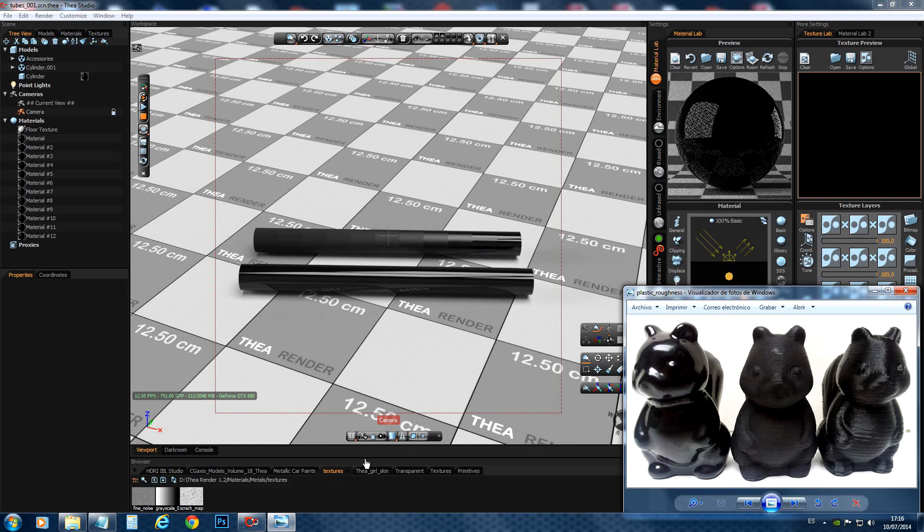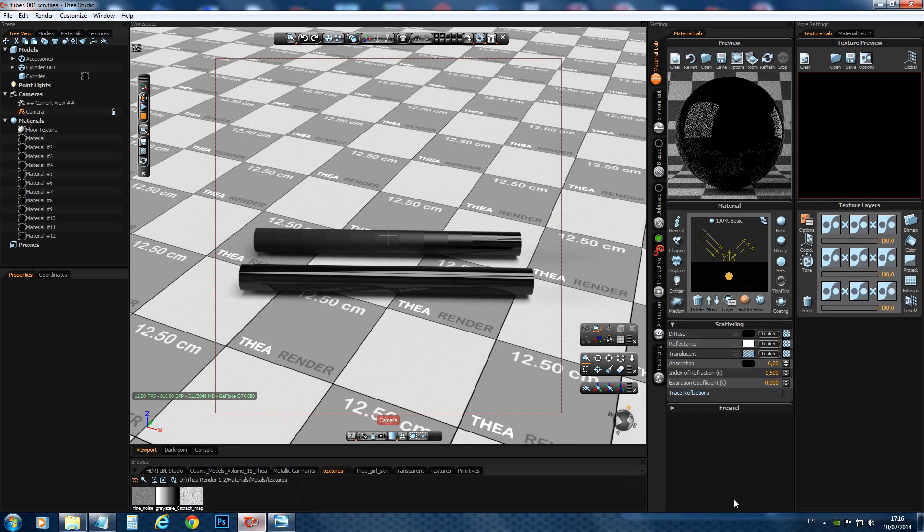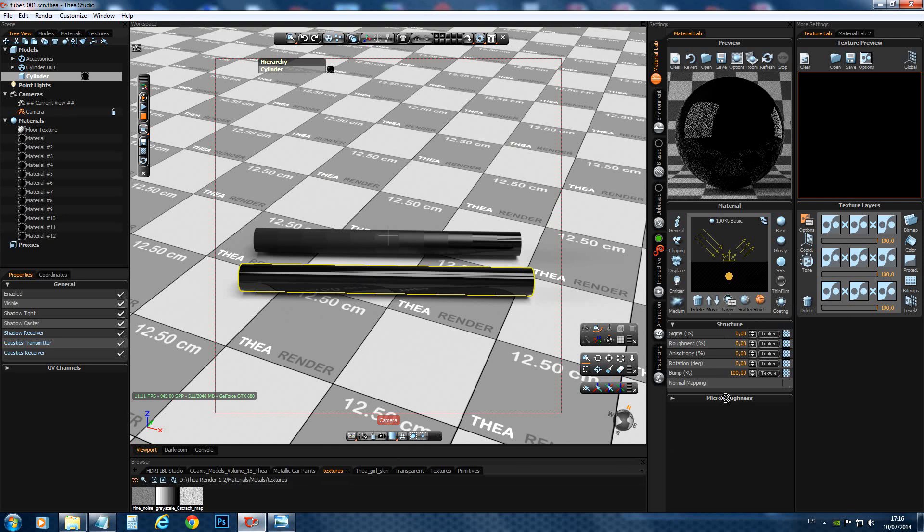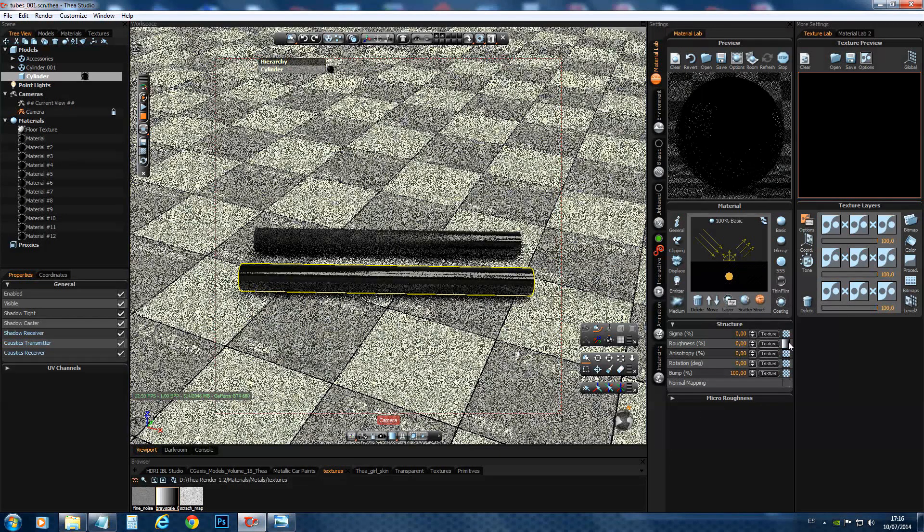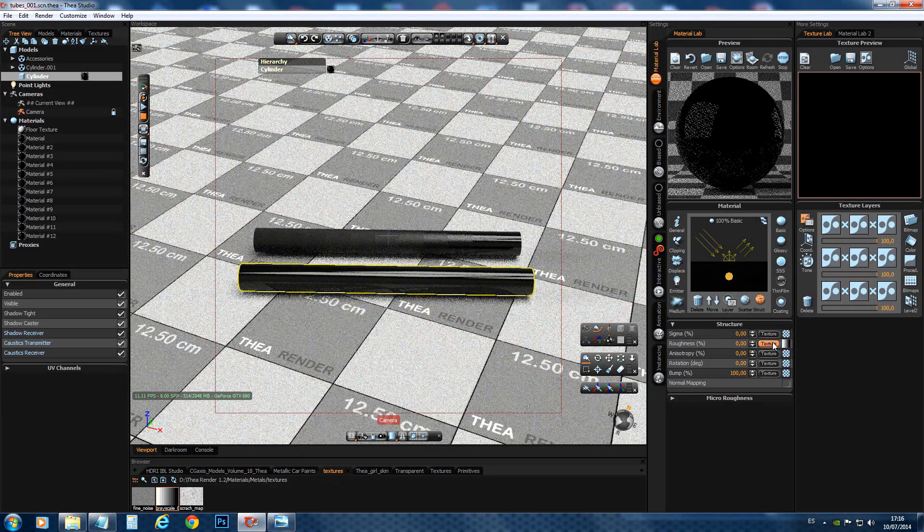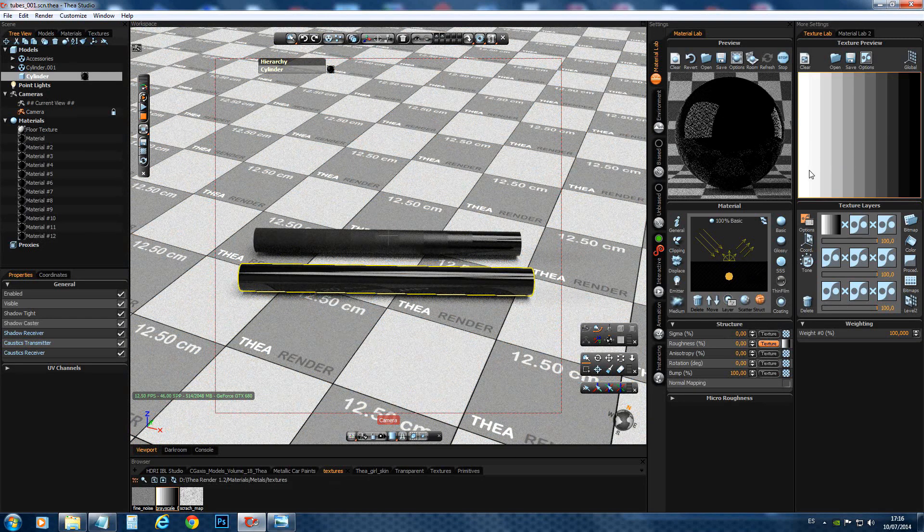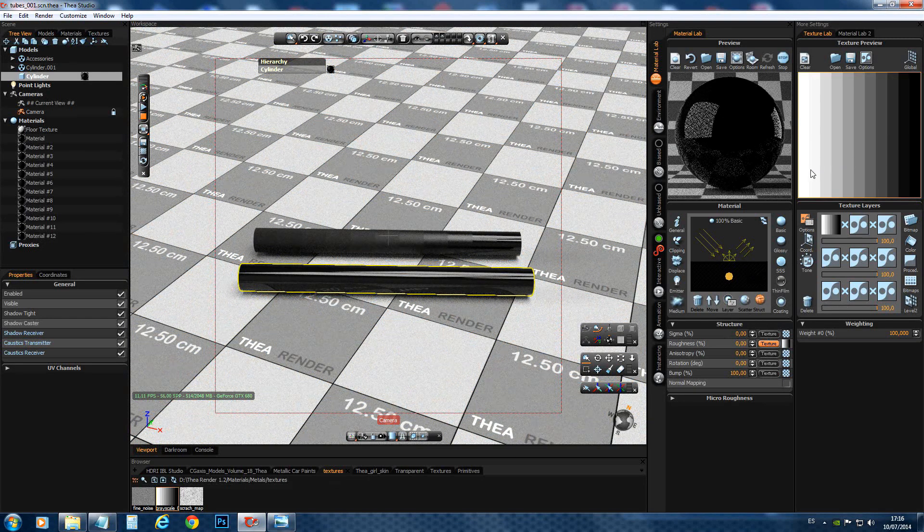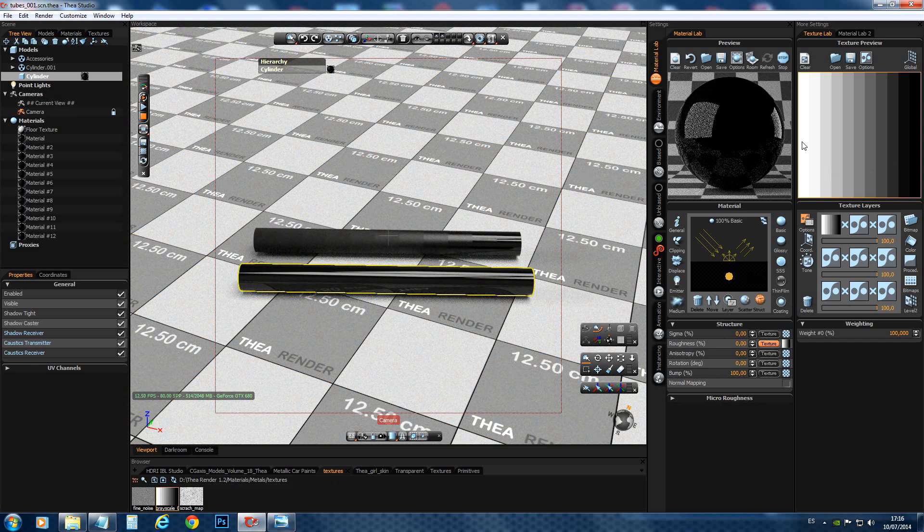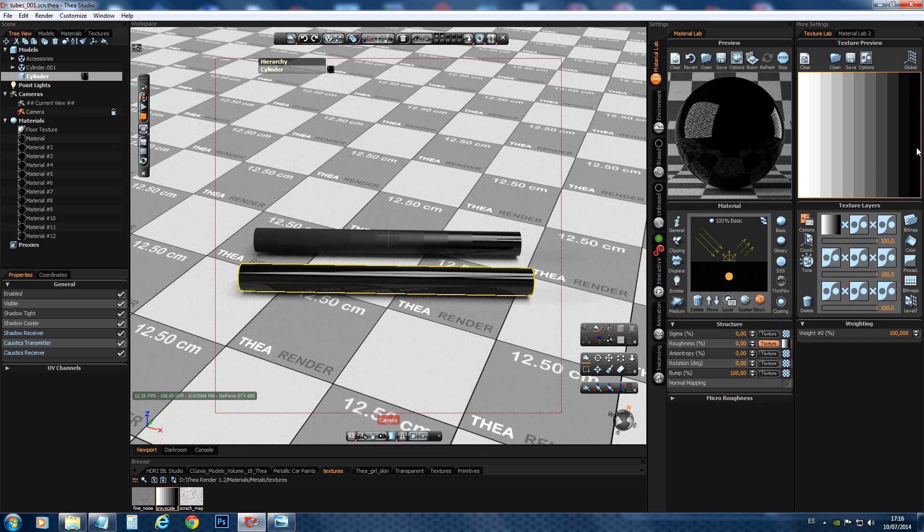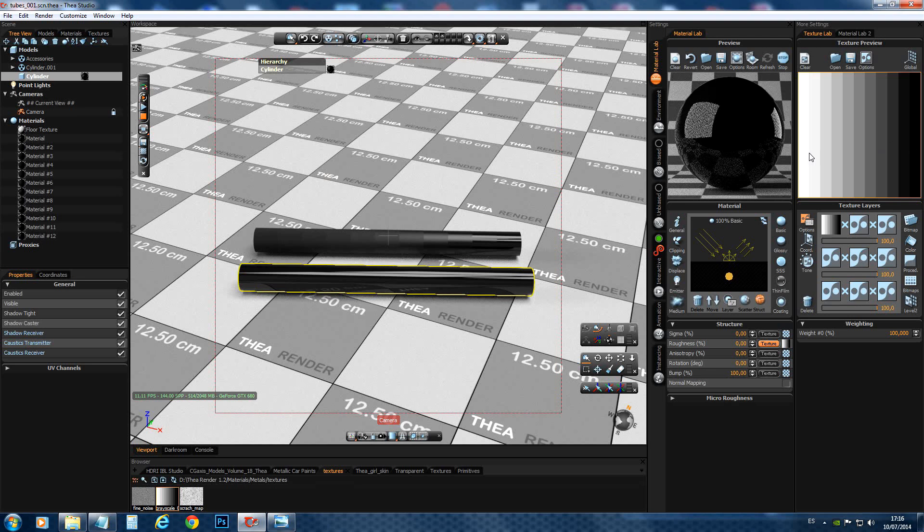So we don't need this anymore. Now, let's select this tube here. And we go to our roughness setting and we are going to add a texture. A grayscale texture. You see that there is a grayscale from white until black.